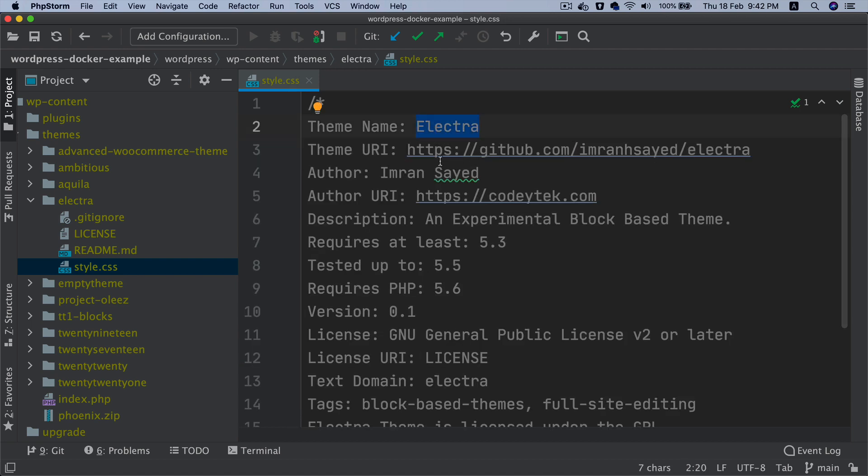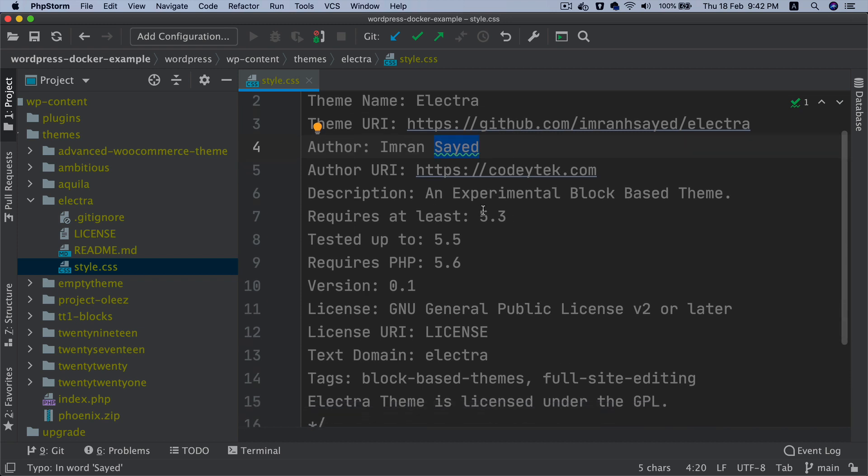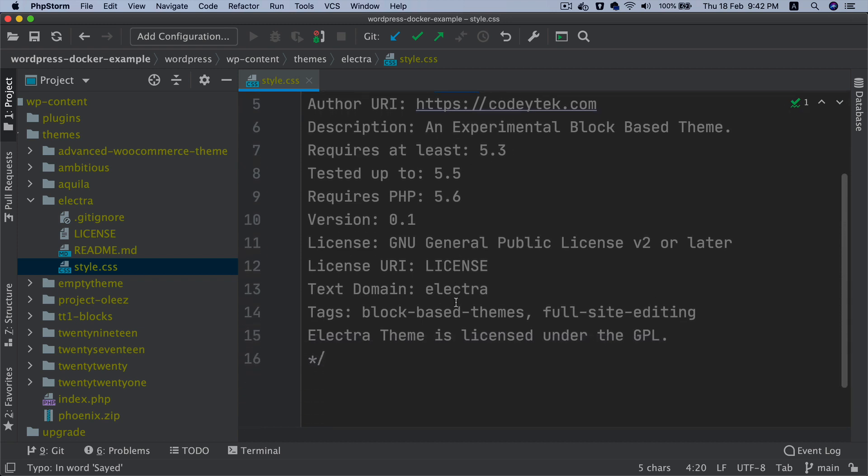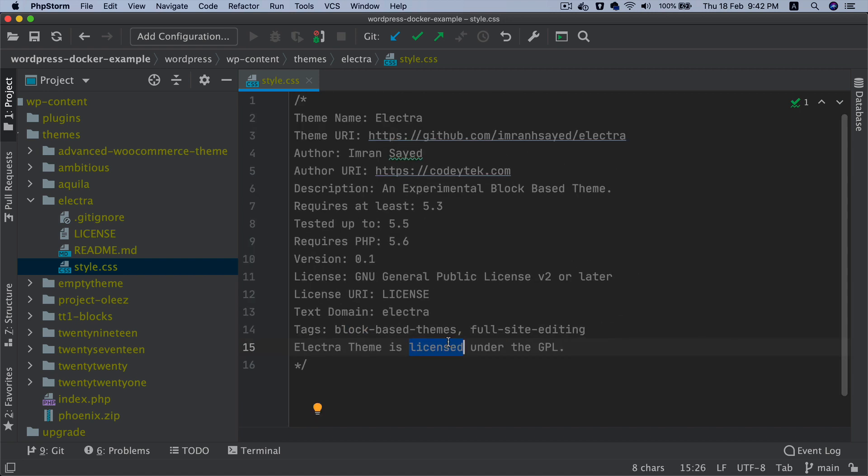It's got the basic information. You've got theme name Electra, the path, the theme URI, author name - you can change the name if you want for yourself - and then description. Then you've got text domain and tags and the basic information.